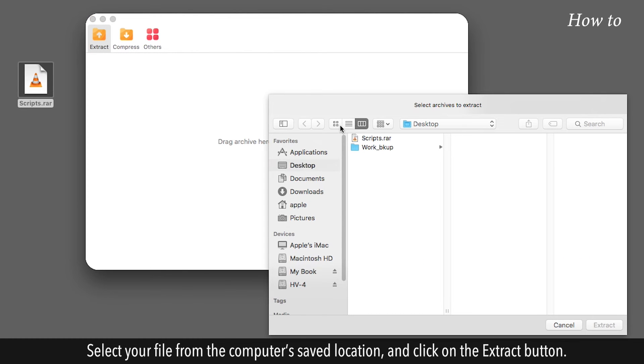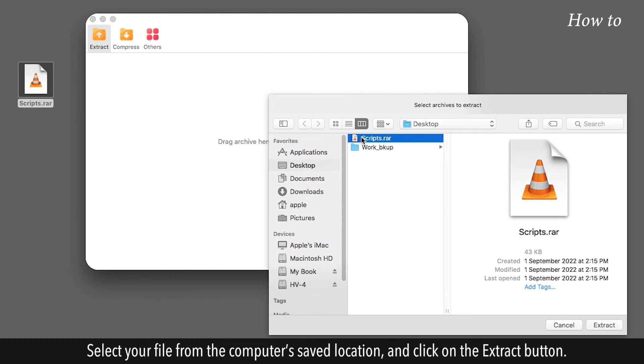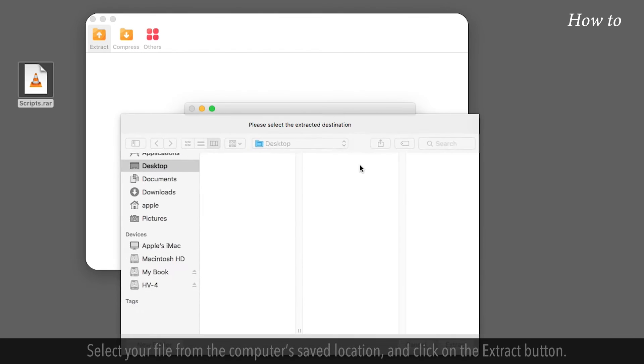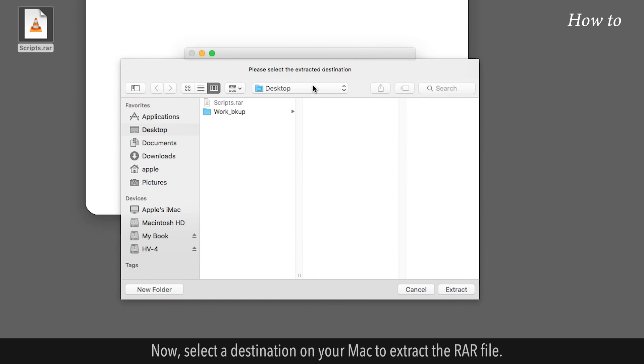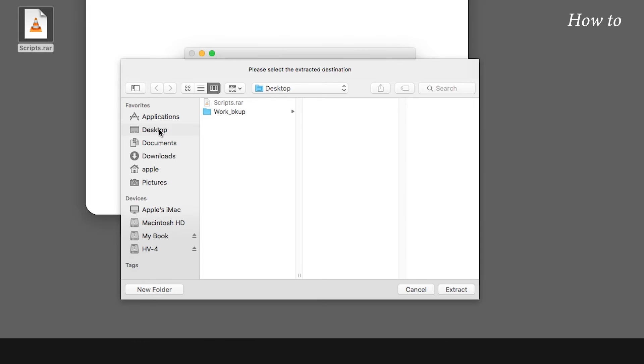Select your file from the computer's saved location and click on the Extract button. Now select a destination on your Mac to extract the RAR file. Click on the Extract button.